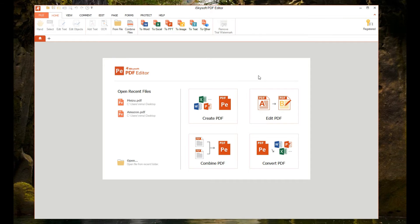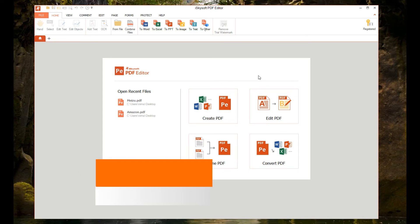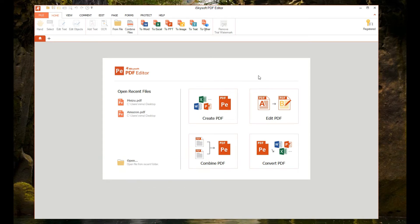Hello friends, this is Normal here for Technique. In this video we're going to do a quick review of a PDF editor for Windows — it's from iSkysoft, and this is the iSkysoft PDF Editor for Windows. This is one of the really popular PDF editors available right now, and it has a lot of functions we're going to explain.